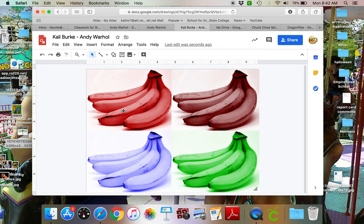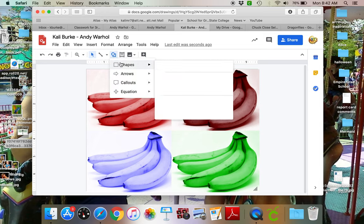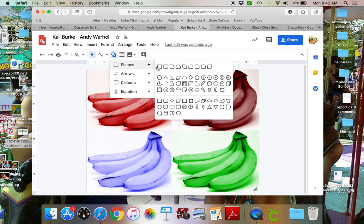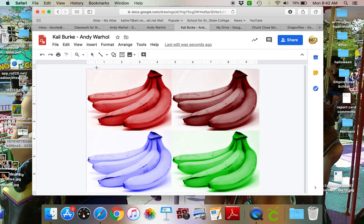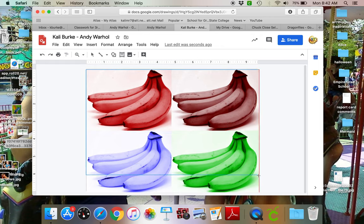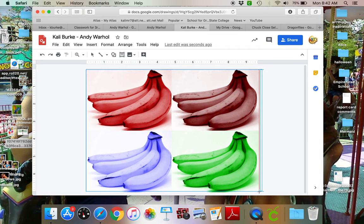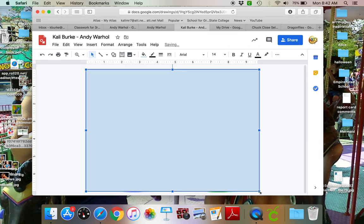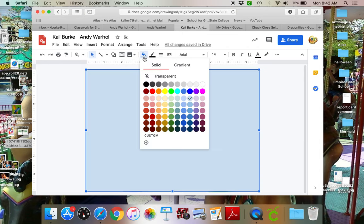So now that this is done I want to add a border, so I'm actually gonna come up and I'm gonna grab a rectangle shape and I'm gonna cover over my whole picture first.